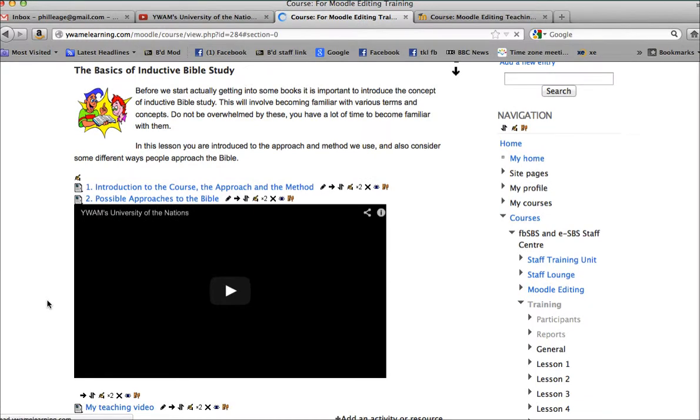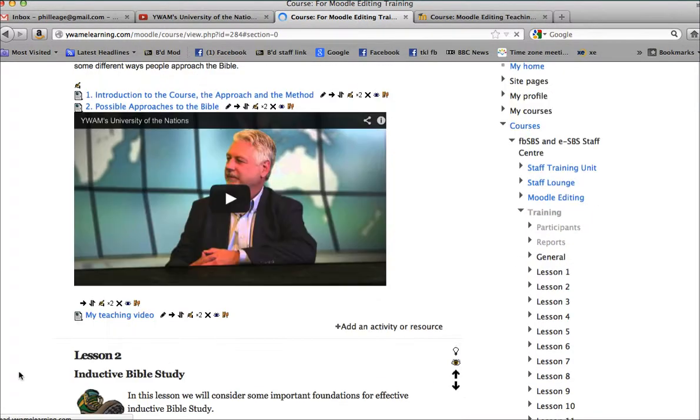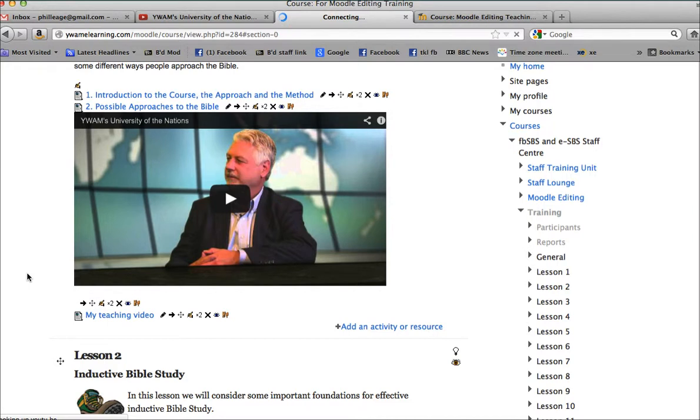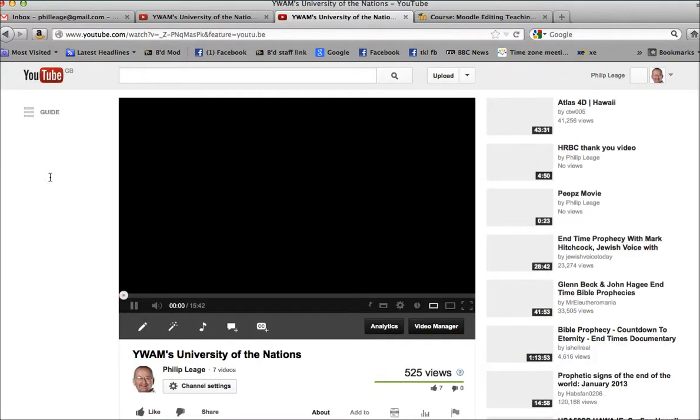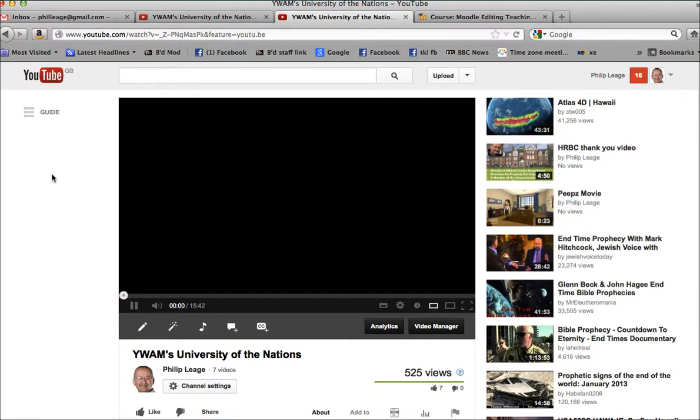And then what you have is this option here, and that link when you press on it, click it, should take you to YouTube and the particular video you want the students to see.